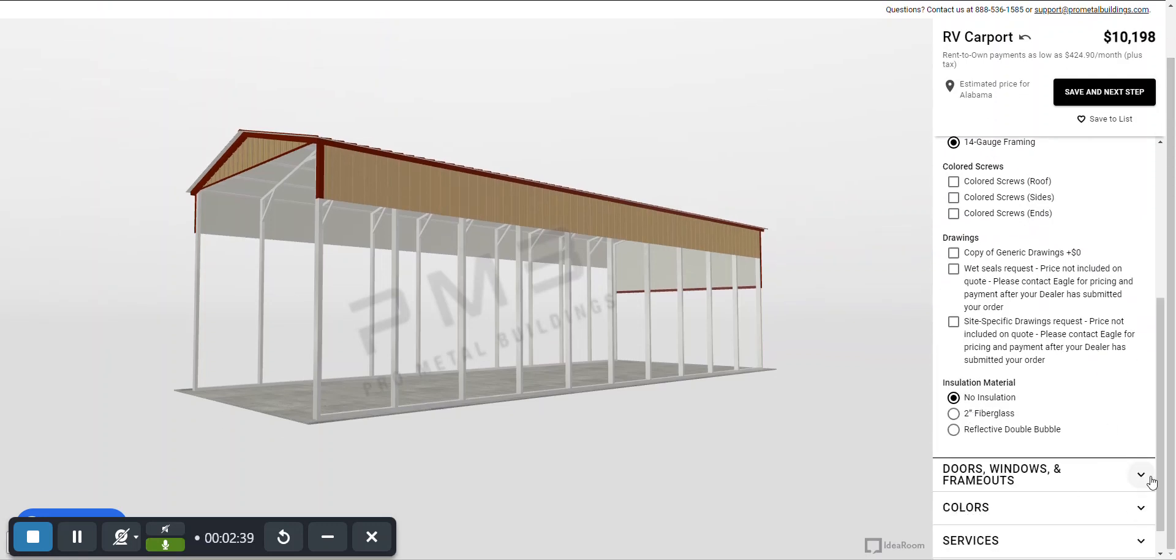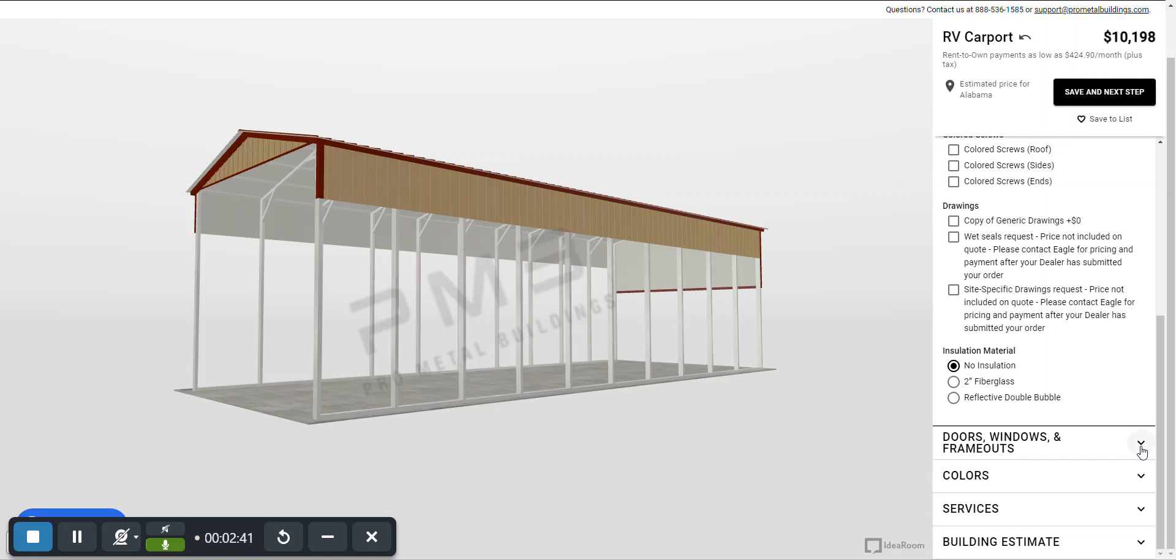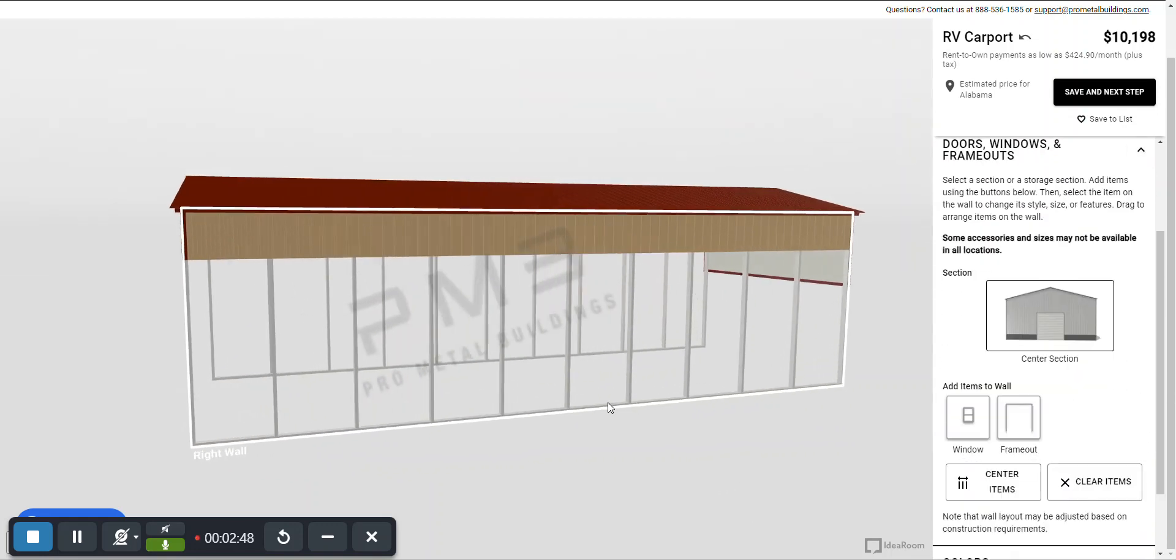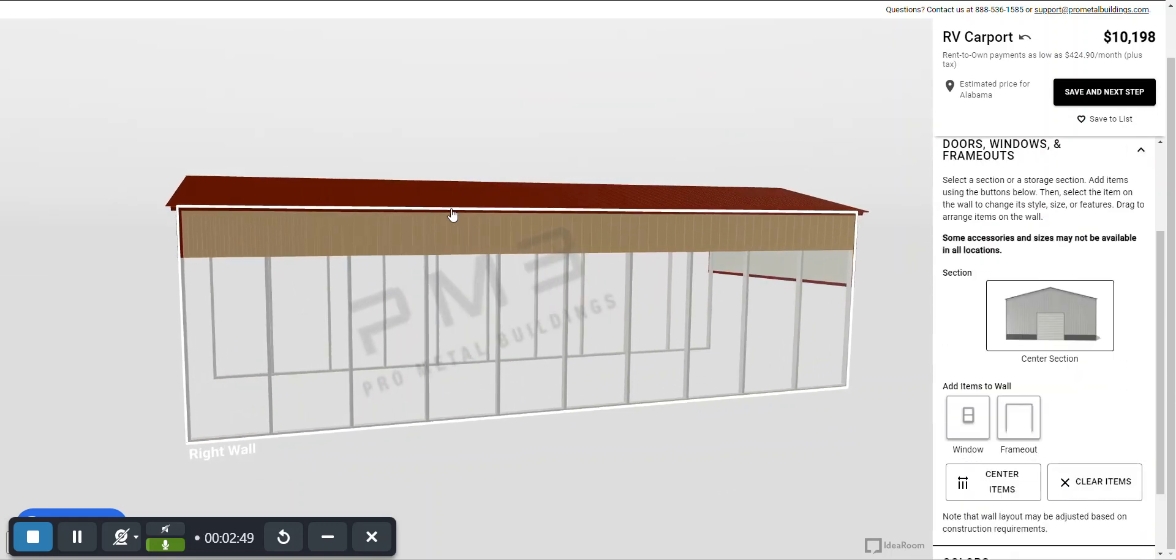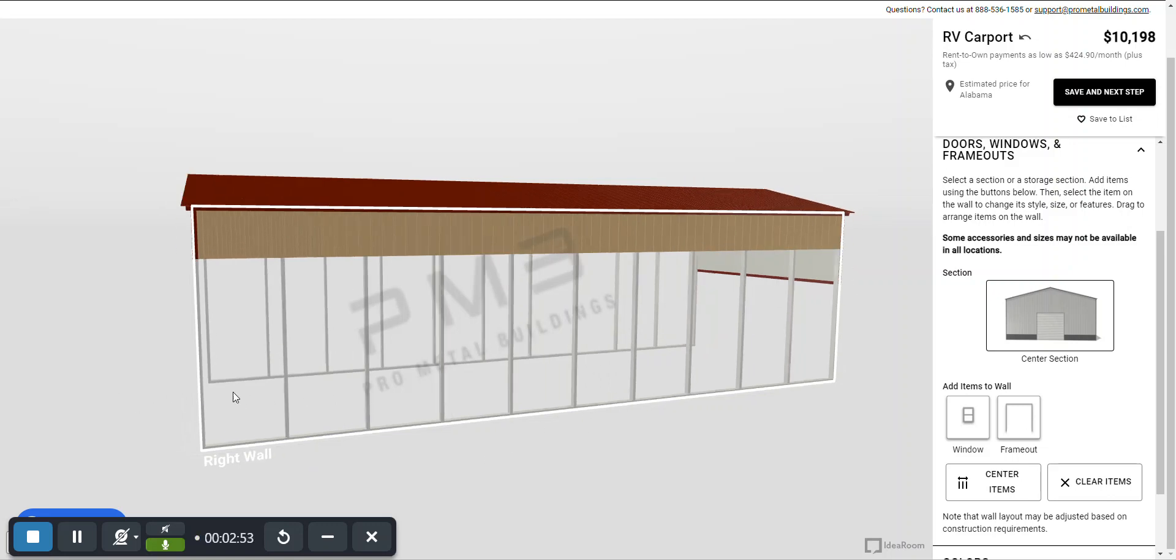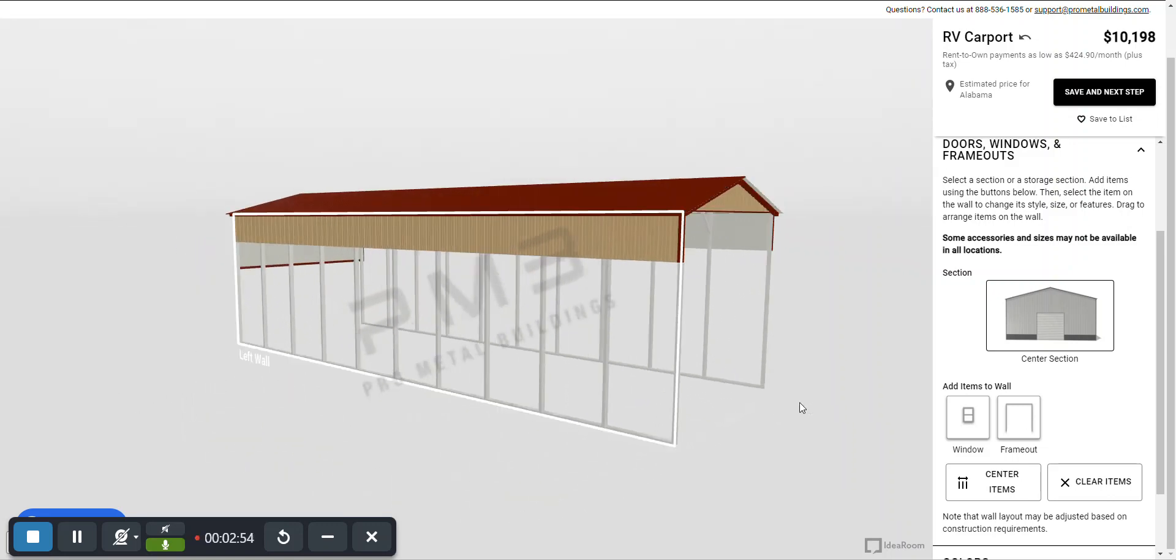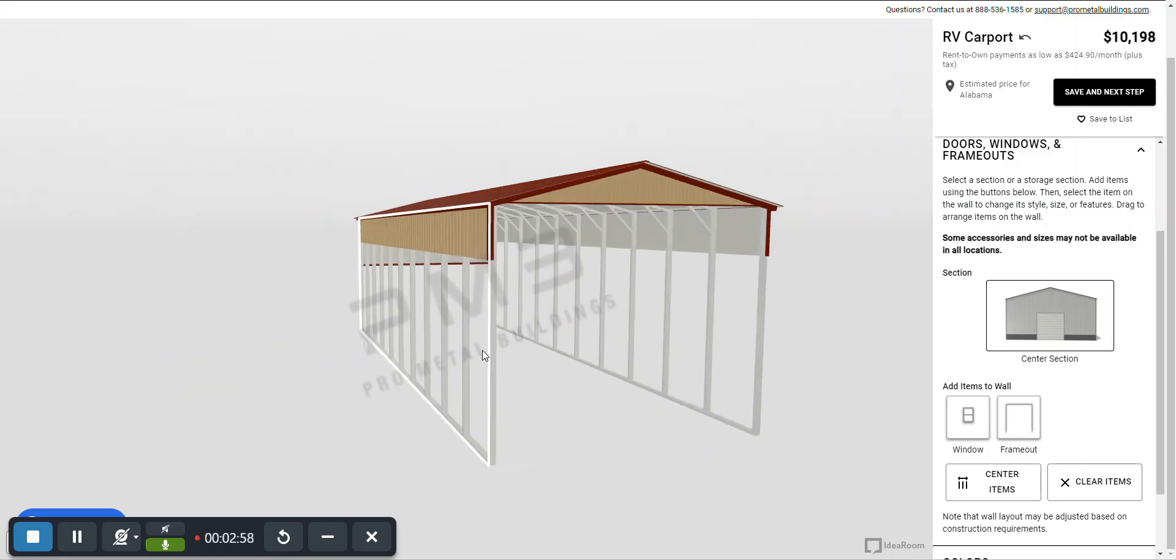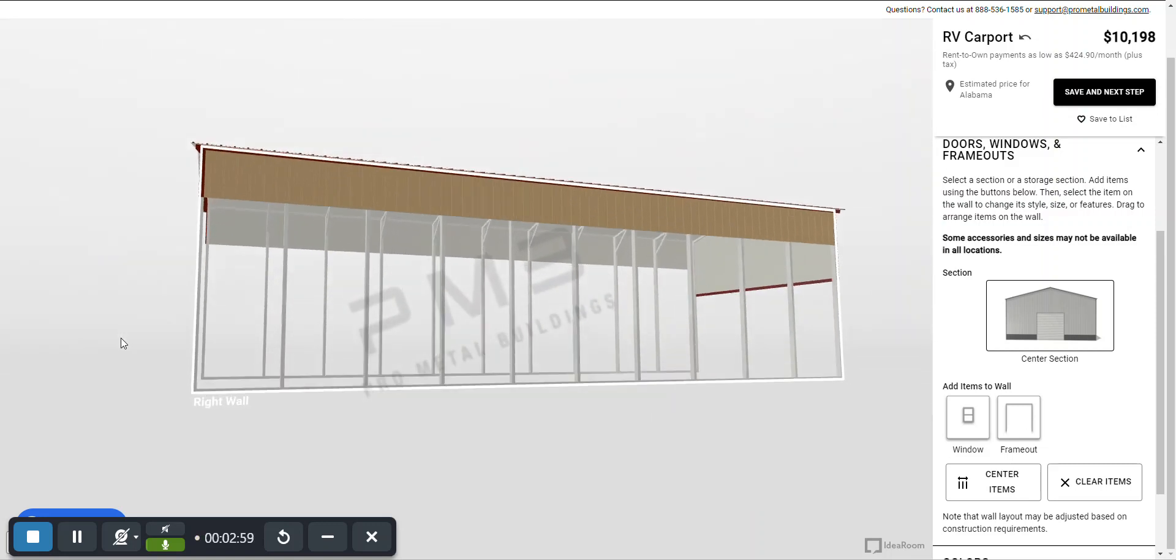Then we've got doors, windows, and frameouts. This is really what I want to focus on today through this tutorial. So if you click on that and then you'll see wherever you turn the building that's what you're trying to adjust. So if you go over here that white banner will be on whatever side you want to make the correction.